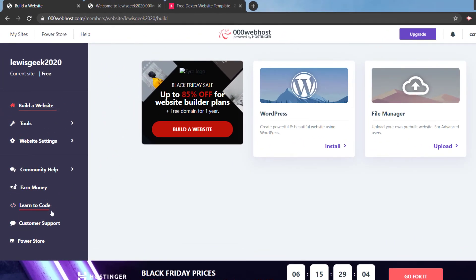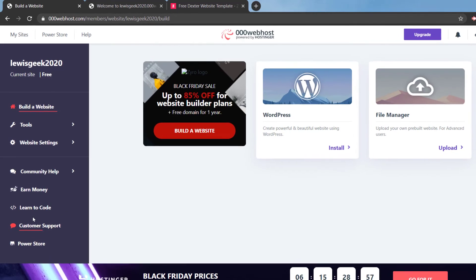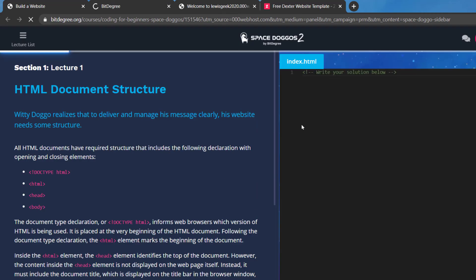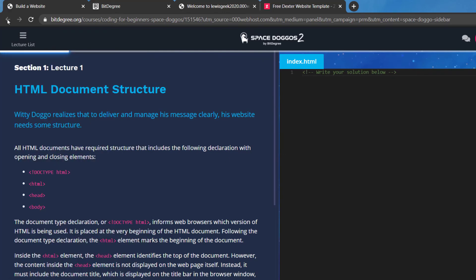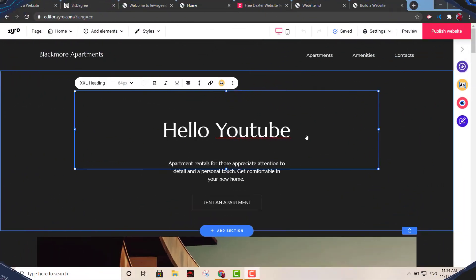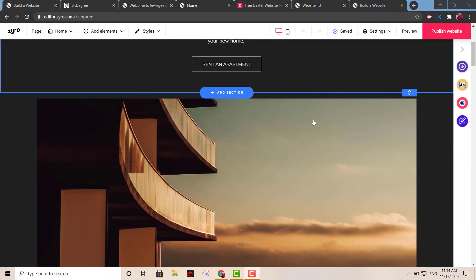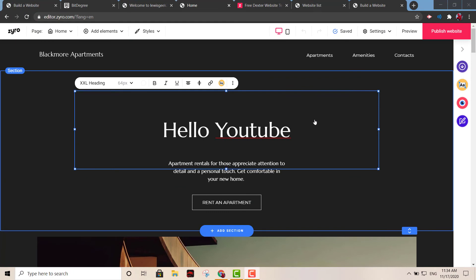Another thing I wanted to show you — you can also learn to code with this site. On the main page, click where it says 'Learn to Code'. They teach you different languages and start you off with HTML, and you have different sections to go through. That's another cool feature they offer.